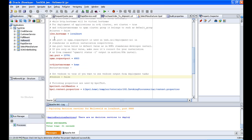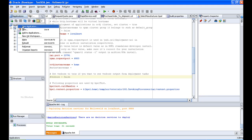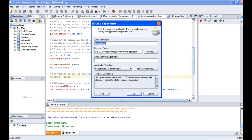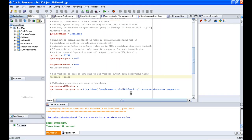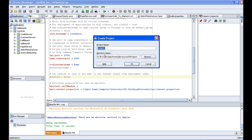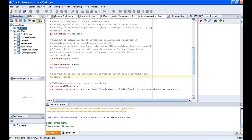Next, we are going to create a new application. I right-click on Application, select New Application, and give it the name 'hello world'. Do not select anything else here, just click OK. If it asks to create a project, cancel that, since we are going to create a new BPEL project.